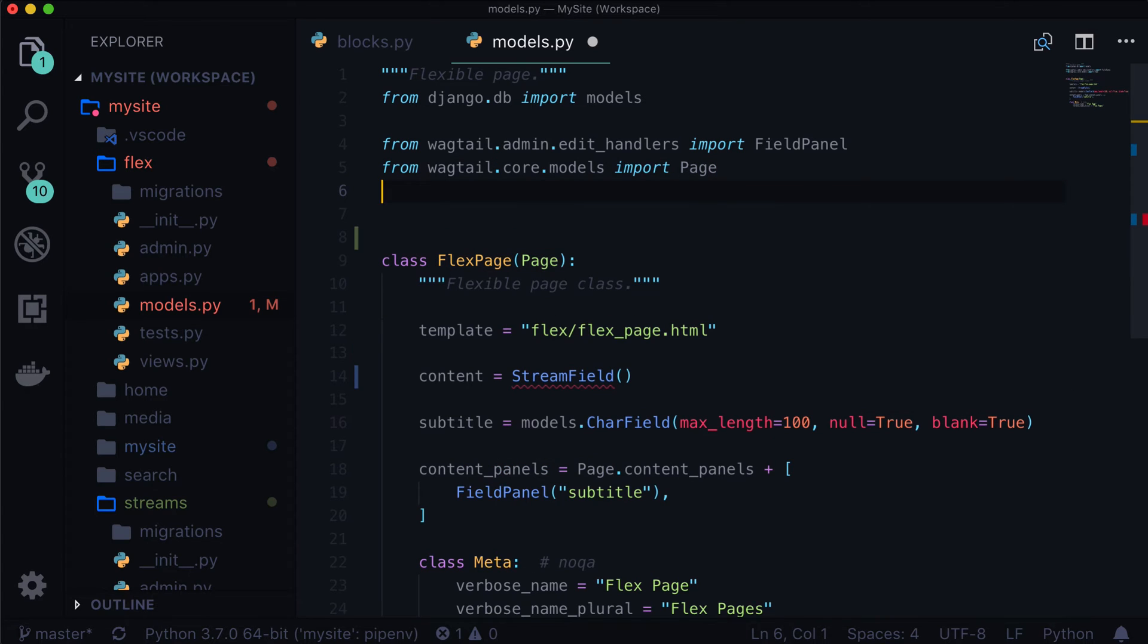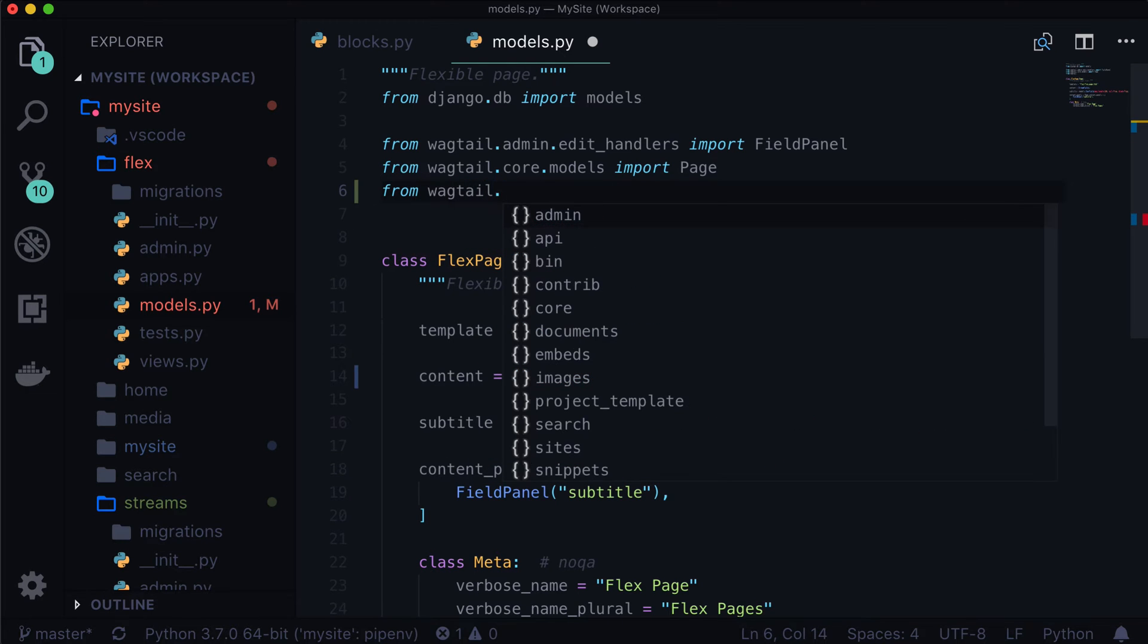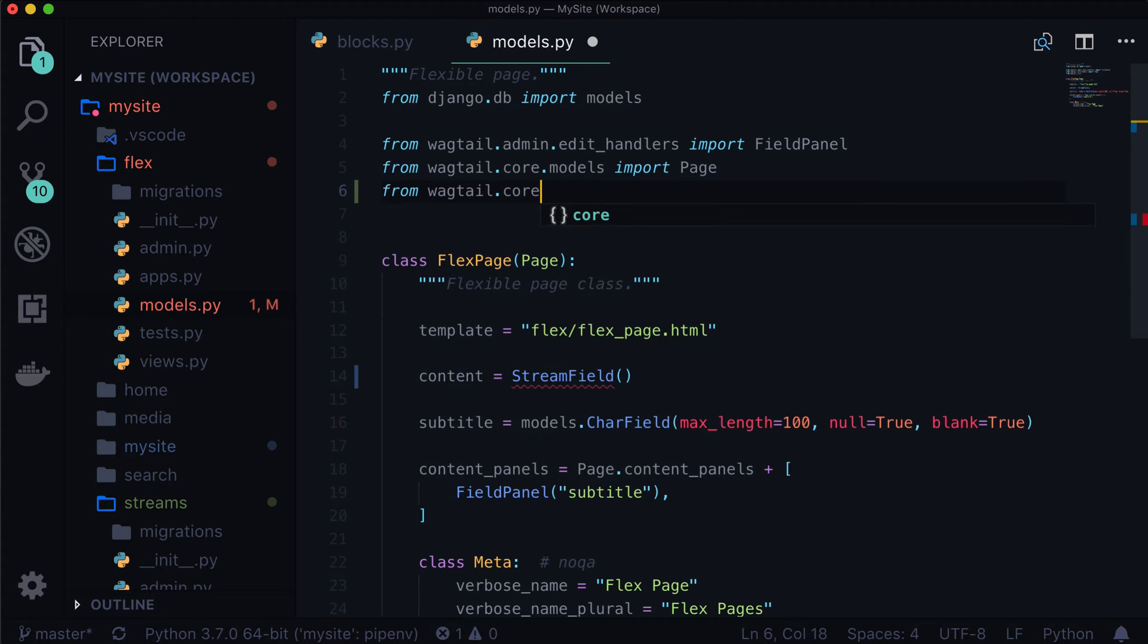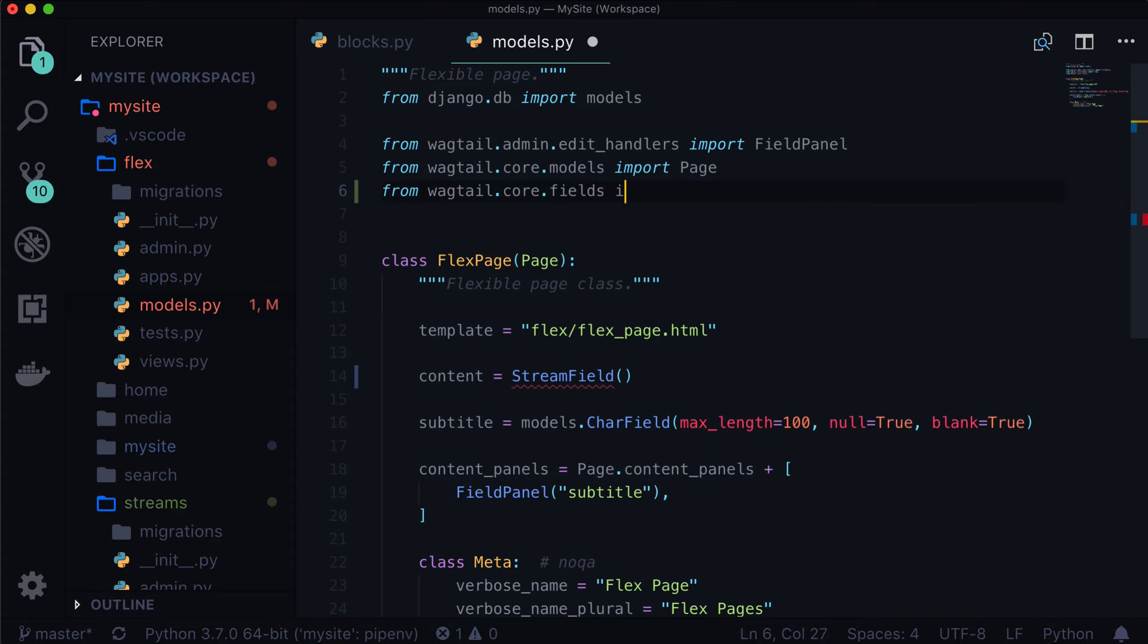Now, if you're ever wondering, and you probably are, Caleb, where do I get all of these imports from? You can always check out the Wagtail docs. They have tons of examples in there. And all the imports are included as well. So I'm going to do from wagtail.core.fields, import stream field. And that's it.